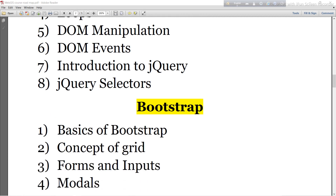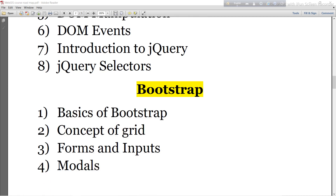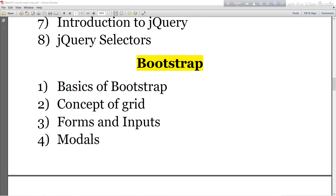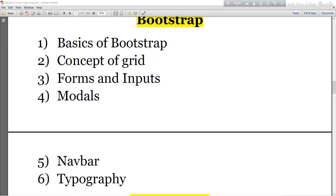Then I will move to Bootstrap. Here I will discuss the basic concepts of Bootstrap — grid, forms and inputs, and modals. I will also discuss the navbar and how you can use Bootstrap to make a navbar, as well as typography using Bootstrap.